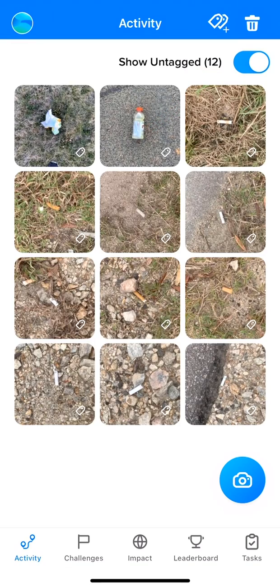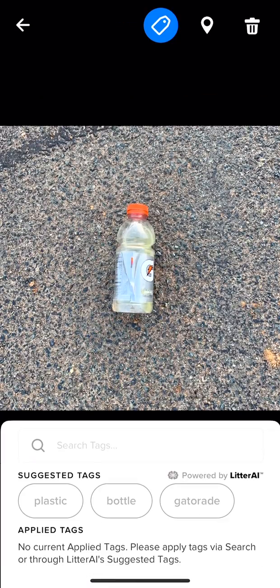From here, select the desired image that you want to tag. When labeling your image, try to identify the object, material, and brand of the item.